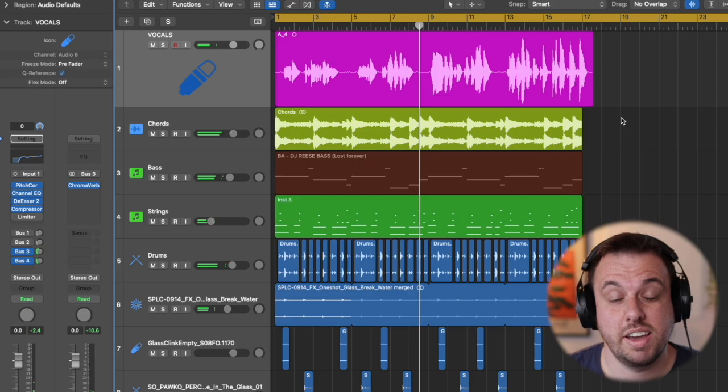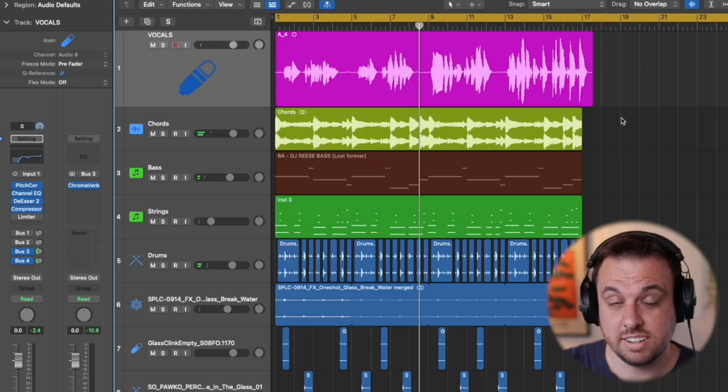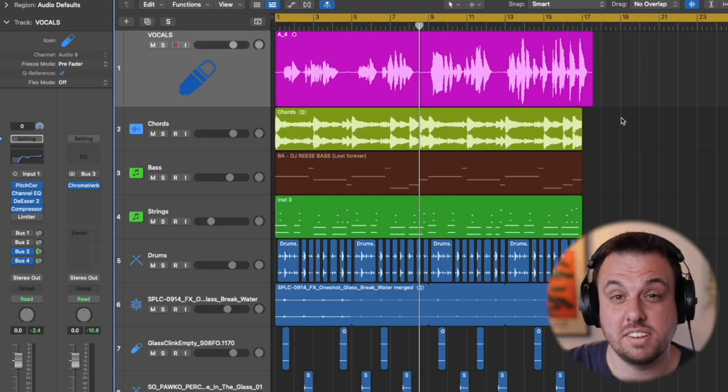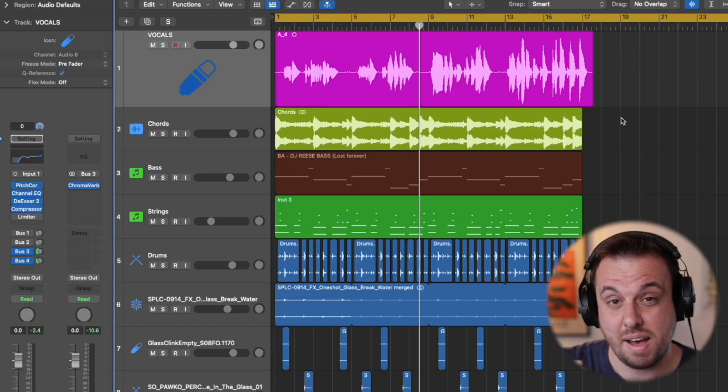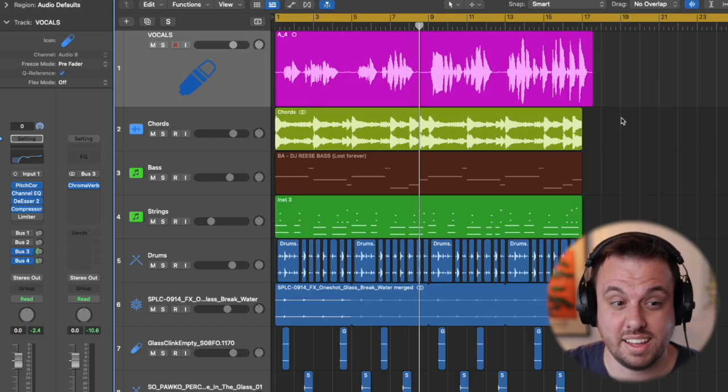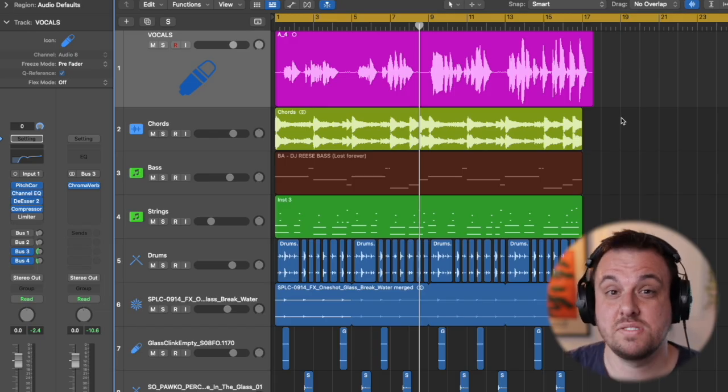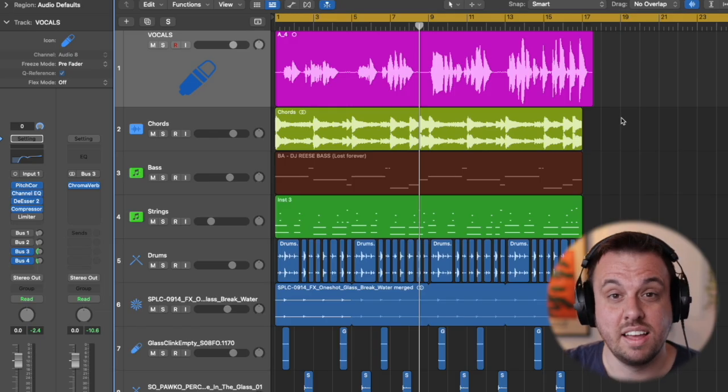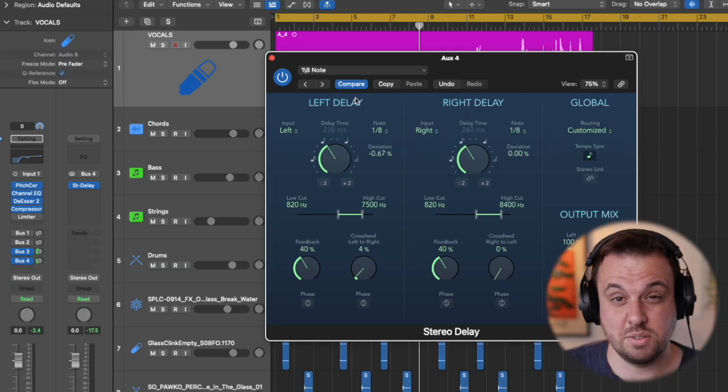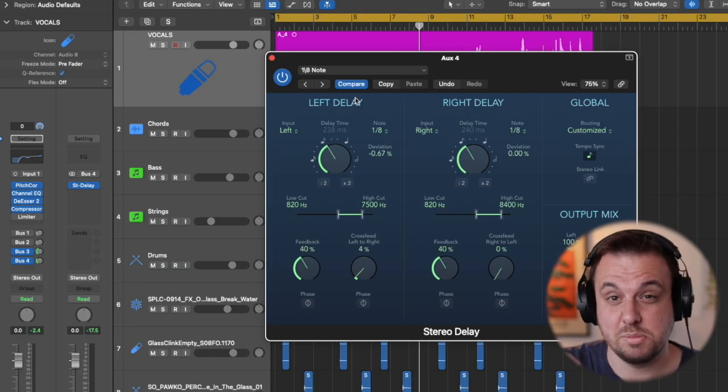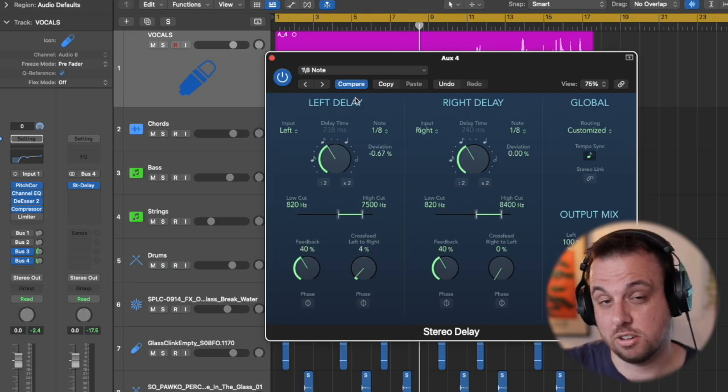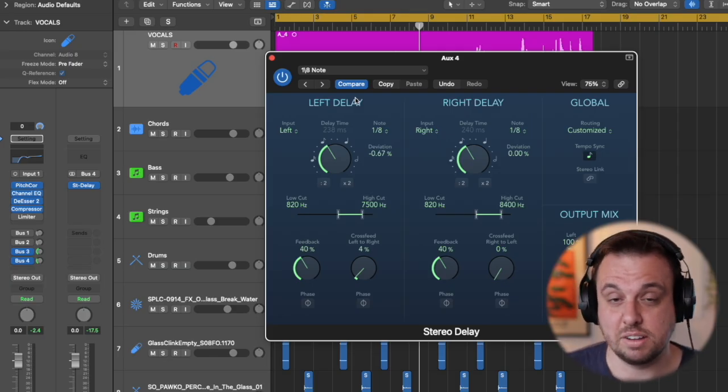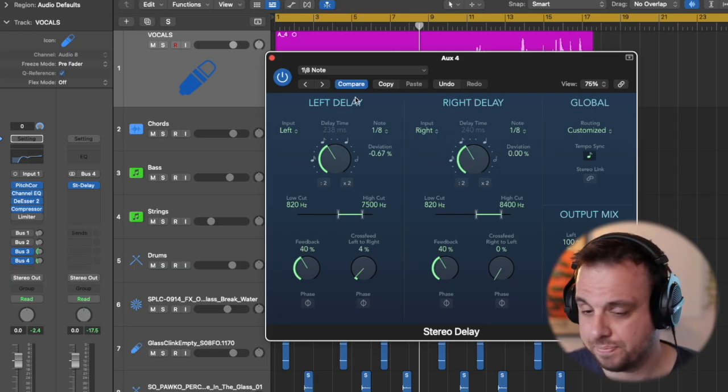So that is a quick way to get a professional lead vocal. Don't copy exactly what I'm doing because every vocal is different, but the main thing to notice is the order that I did things and how subtle things were. So I hope that's been helpful. If you need any more tips or need me to go in more detail, please comment down below and I'll see you in the next one.